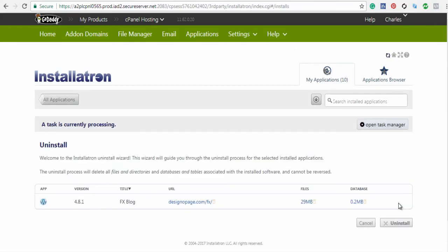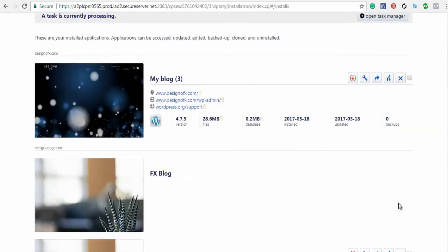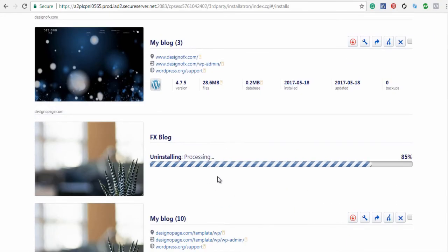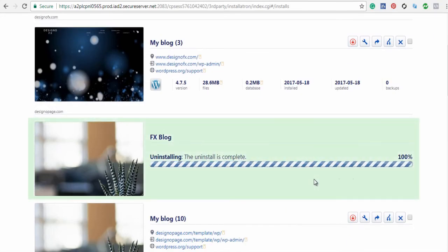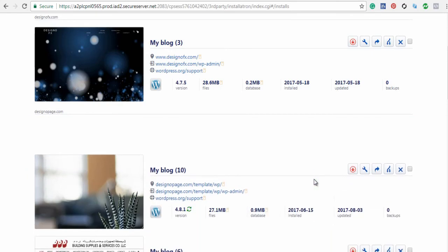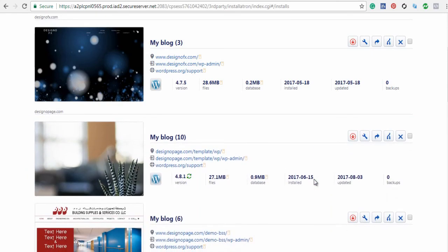You can see here, your WordPress is being uninstalled. We are done with uninstalling the WordPress application here.